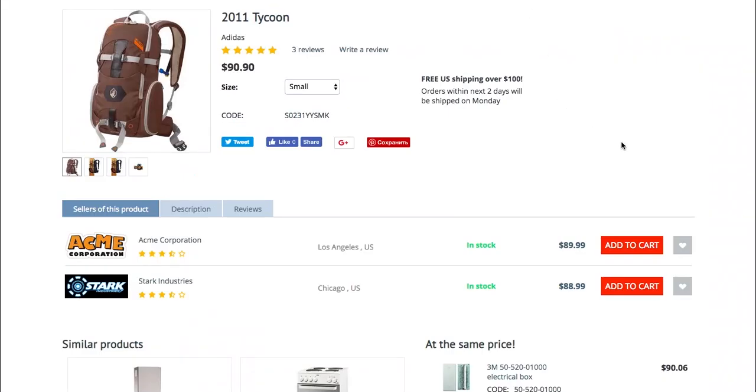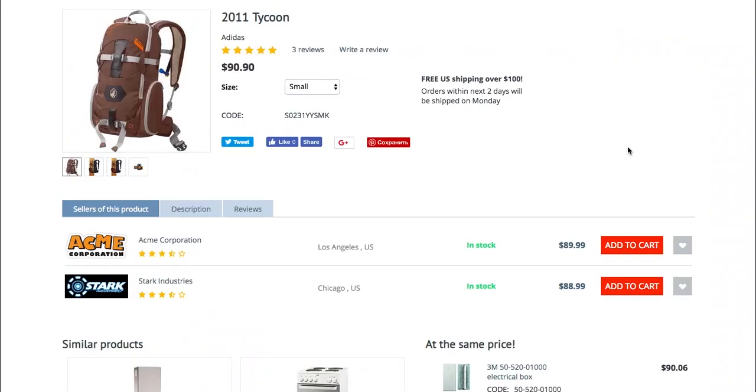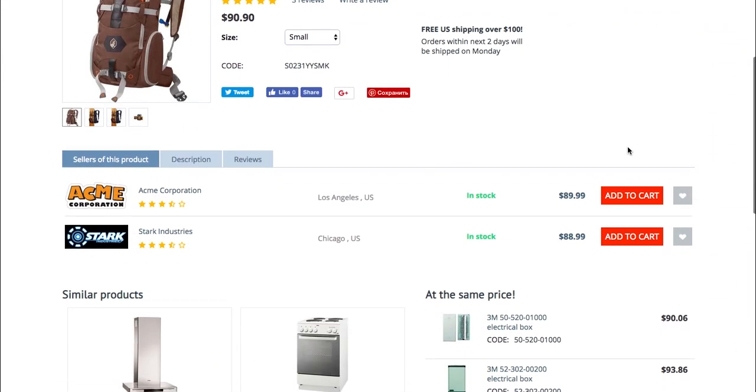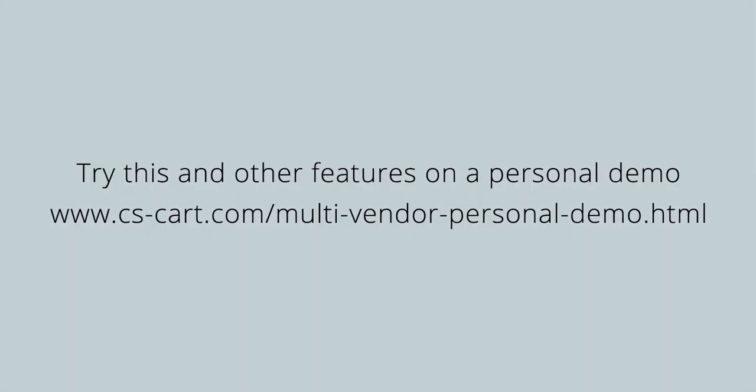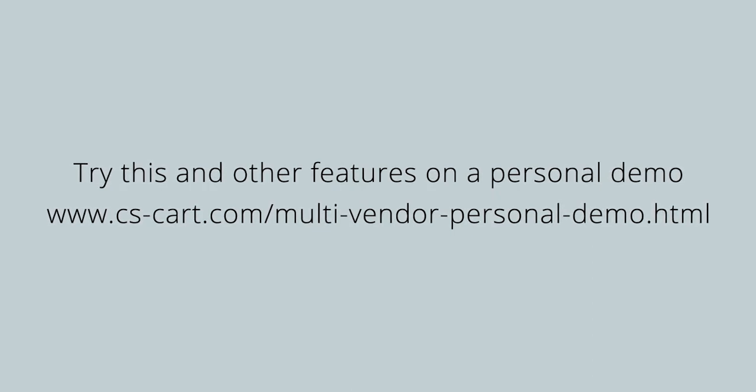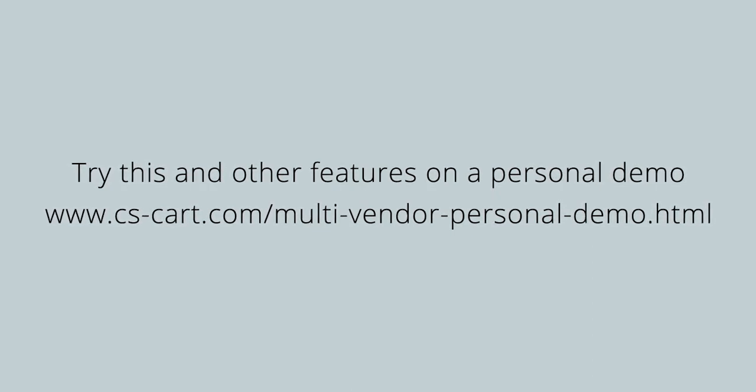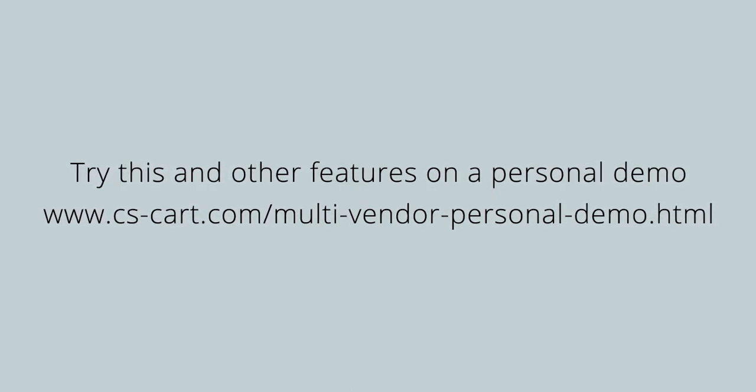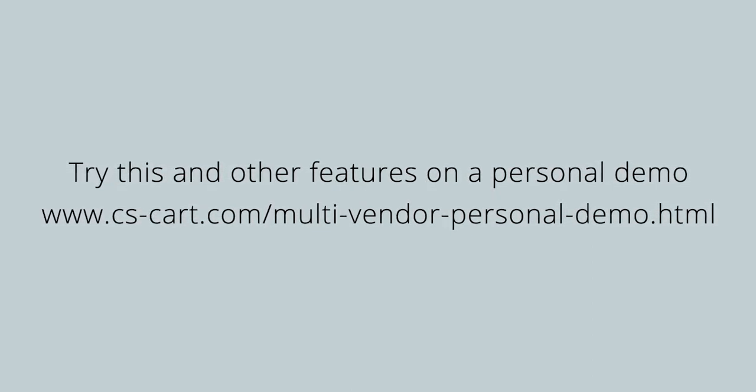When viewing a product on the storefront, customers will see what vendors offer that product and on what terms.